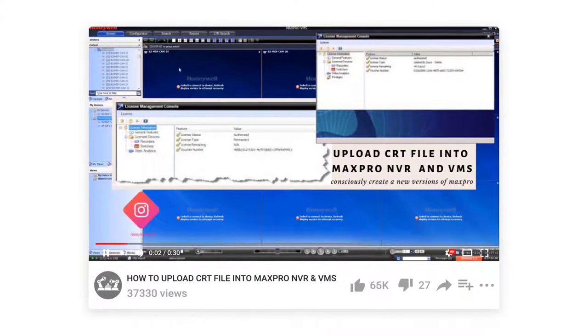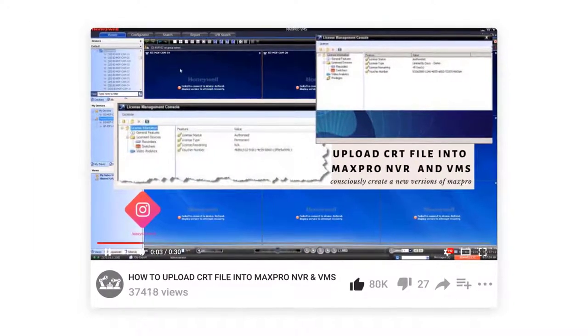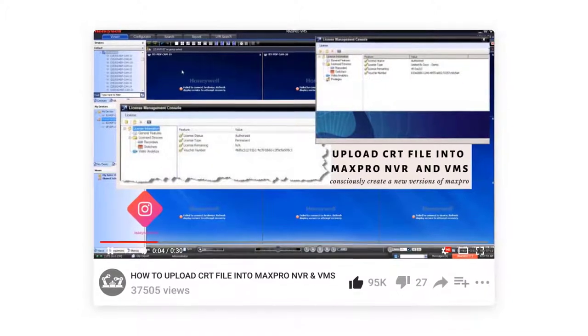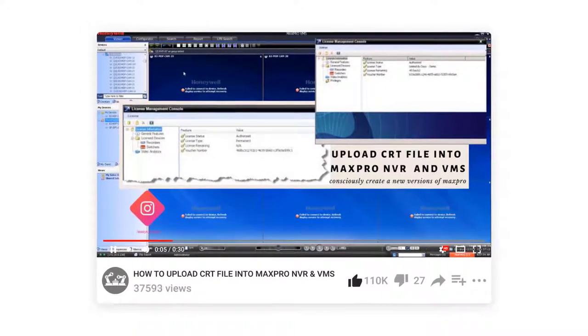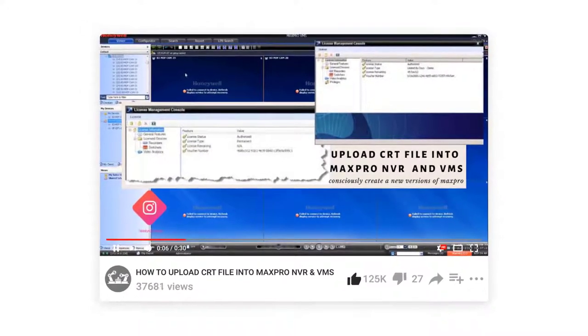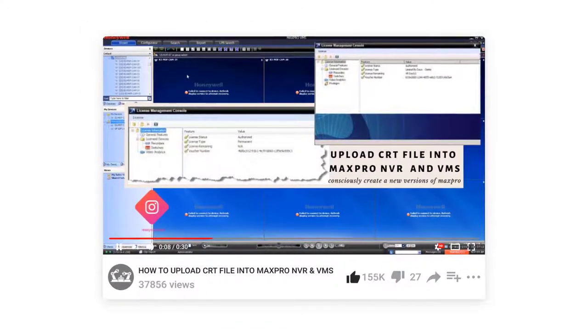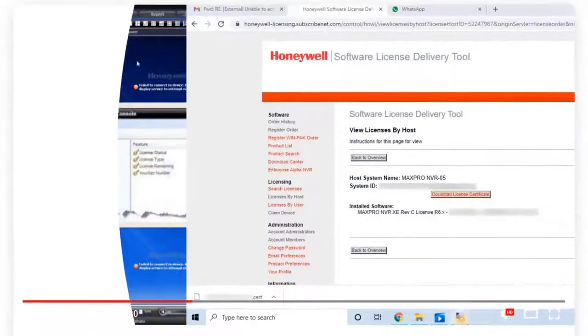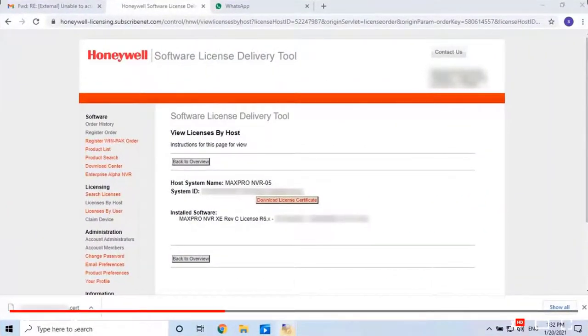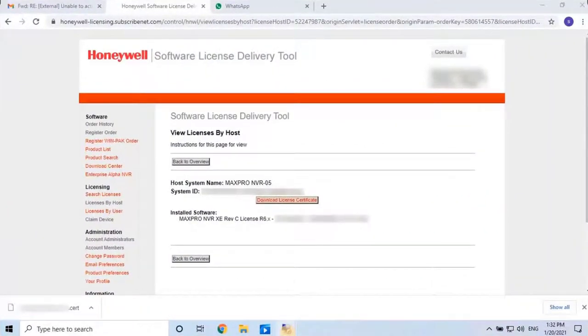This video is for the third step: how to upload generated license file into MaxPro NVR or VMS. Without any ado, let's start the video.